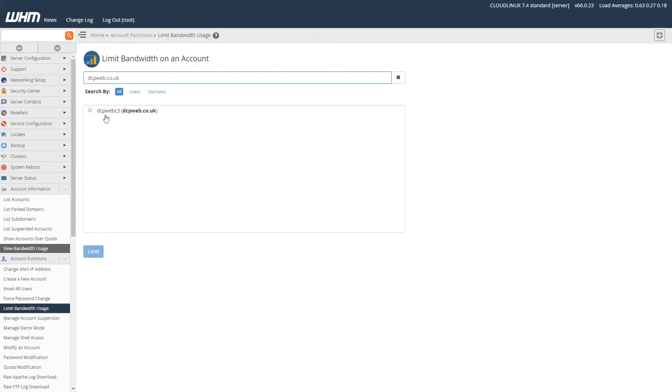Sometimes you can set it to unlimited, or you can set it to a specific amount. Normally, if it's my own website, I'll typically set it to unlimited. But we'll check that now. I'll click here and click on limit, and we can see that it's set to 100,000 megabytes.